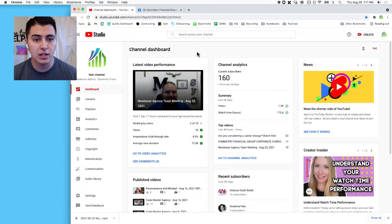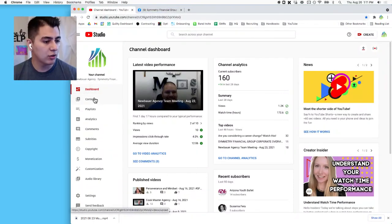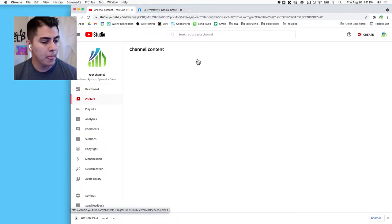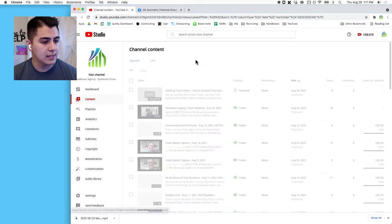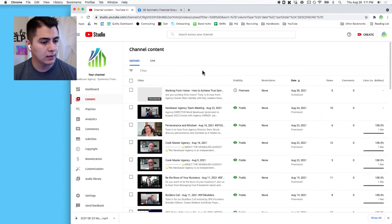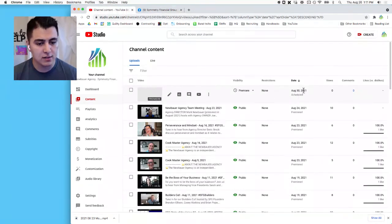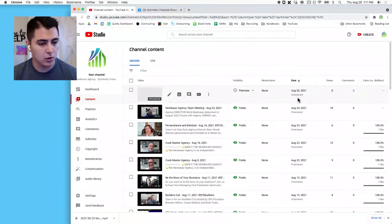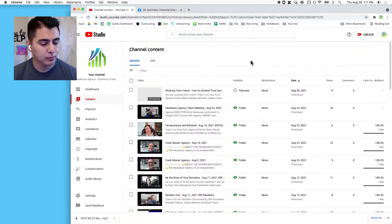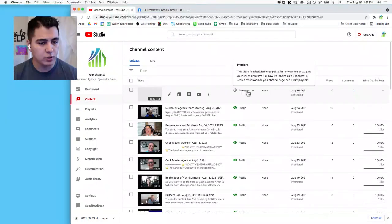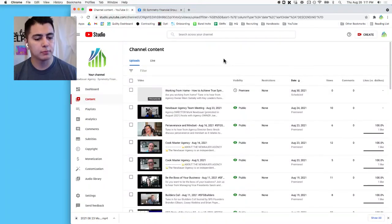So those are the only ones that you need to go do the Wistia thing to get uploaded there. Now let's just confirm that those are processing. You can go to Content and see that, yep, this one is a scheduled premiere. It says it's scheduled for August 30th and that will be a premiere, so you can check those times.